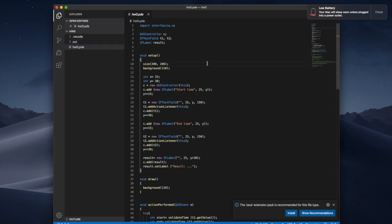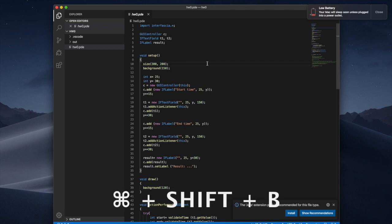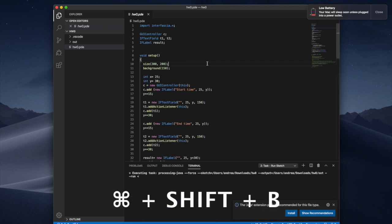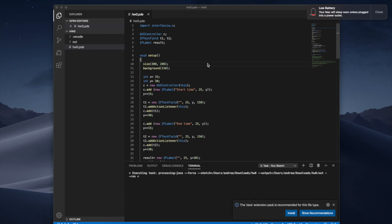Now if I want to run it again for example what I could type just as a shortcut is command shift B and by doing so it will just start. There we go.